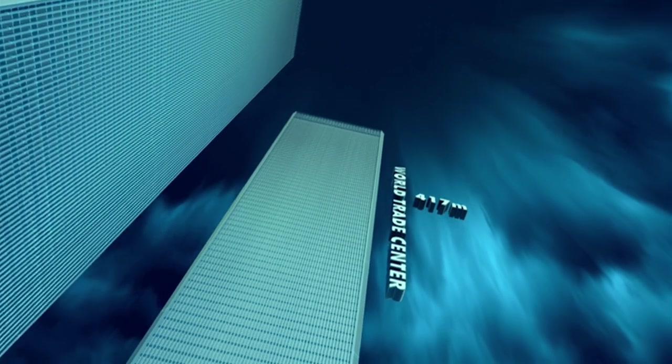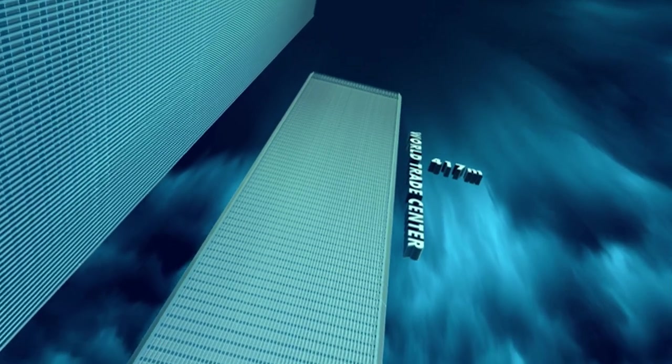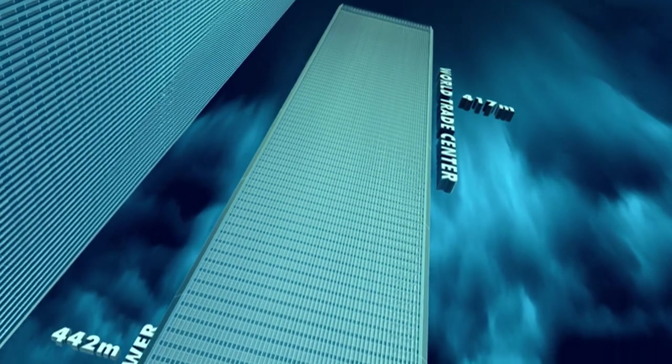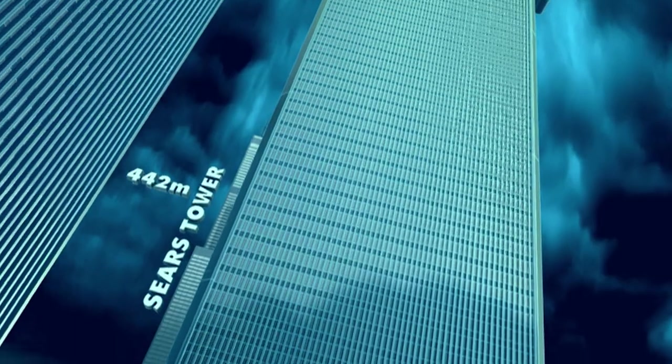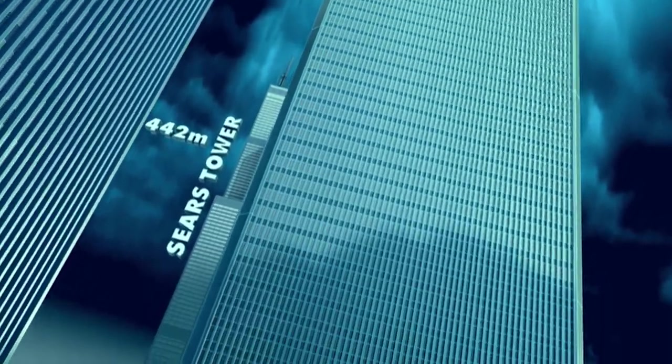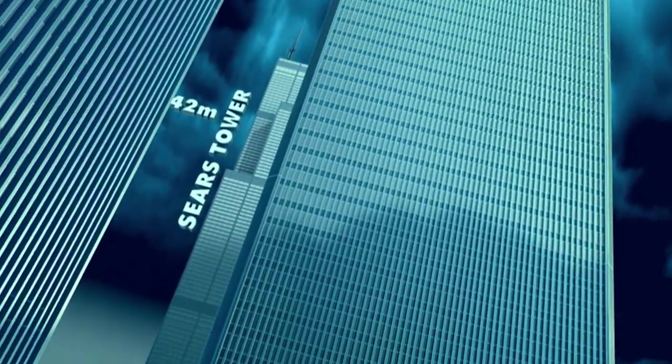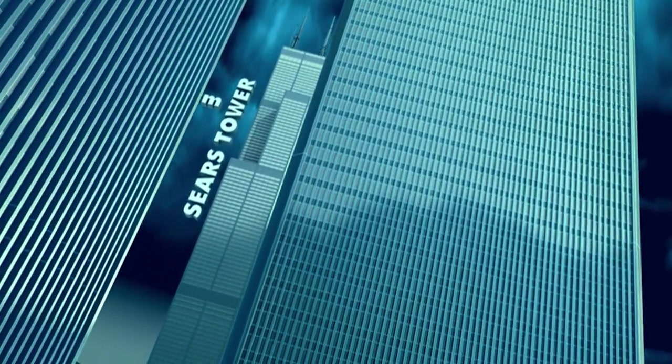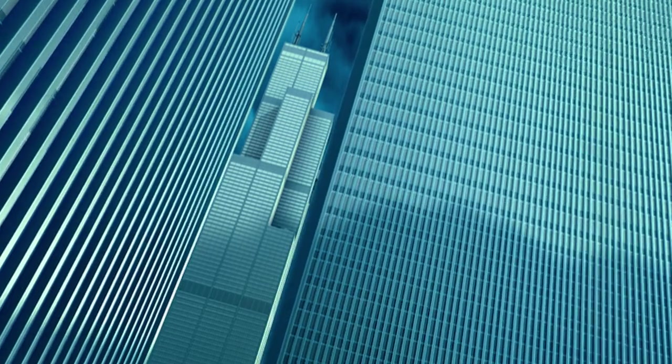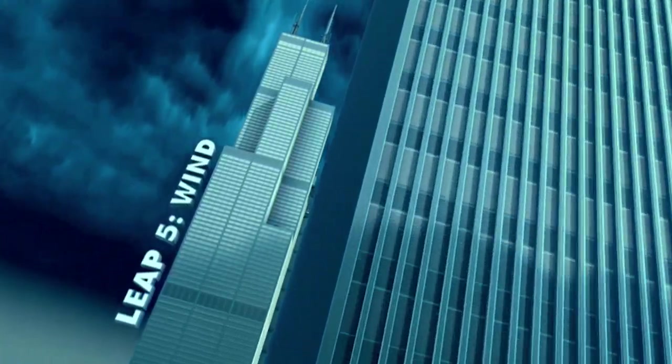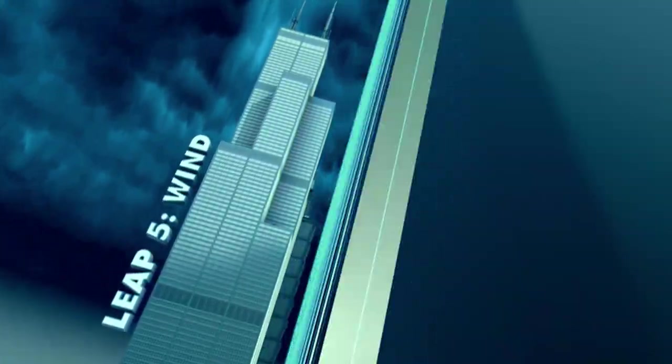The wind. To build the 442-metre Sears Tower in Chicago, the proverbial windy city, engineers must turn the skyscraper inside out.